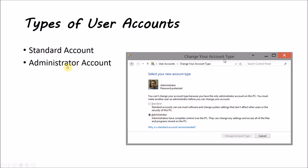And then there's the administrator accounts, which have complete control over the PC. They can change any settings and access all of the files and programs stored on the PC.